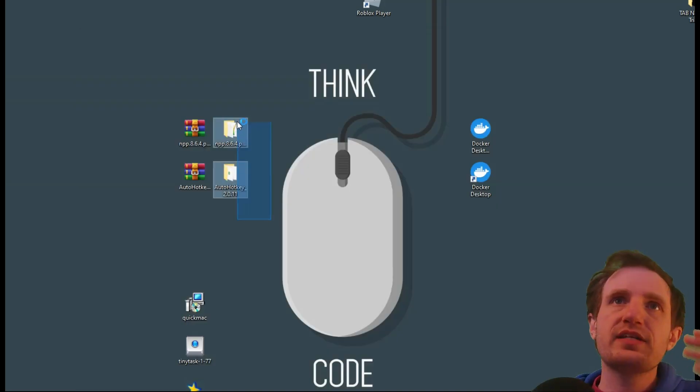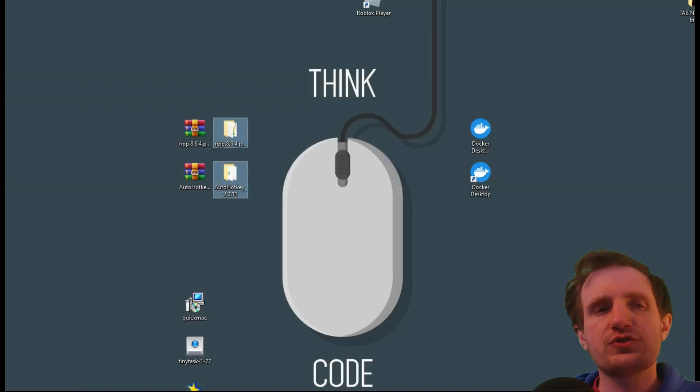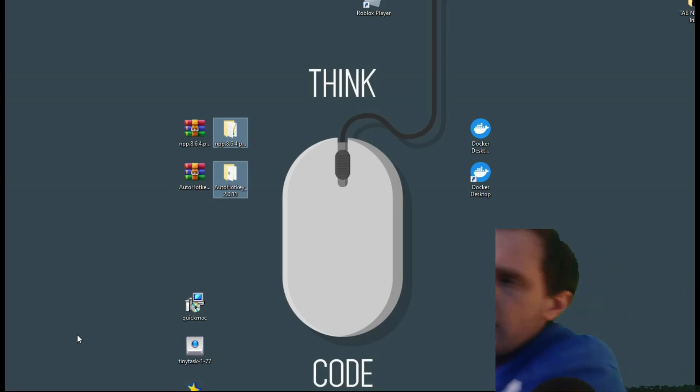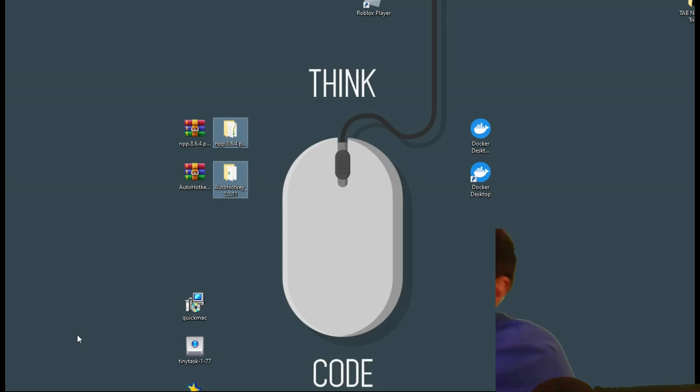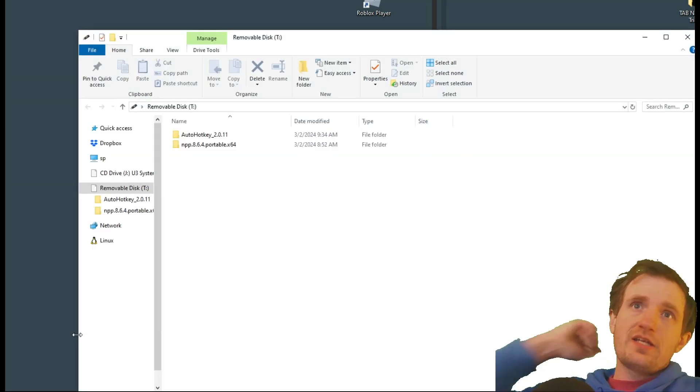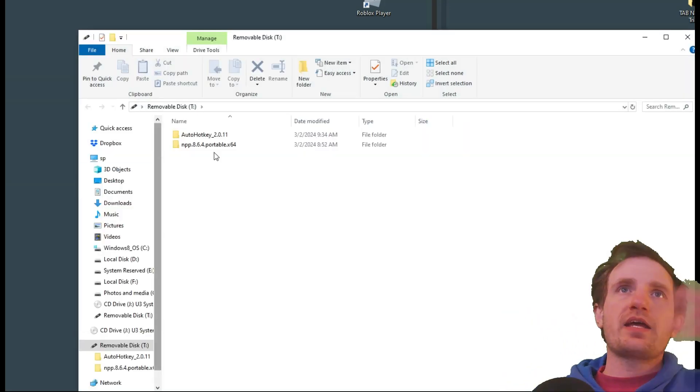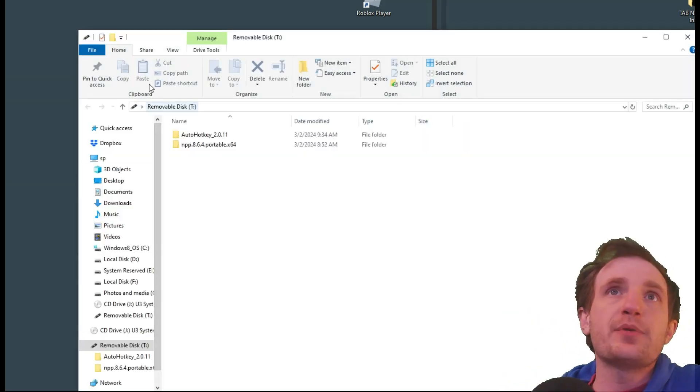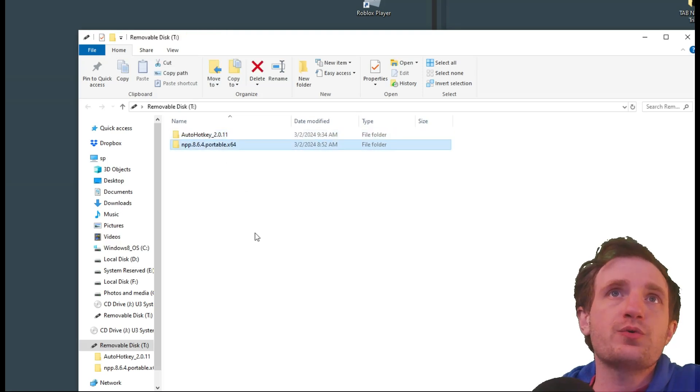So go ahead and take these two folders, drag and drop them into your USB. So let me go ahead and plug that in. And I already have them on there. But yeah, there they are. So there's both of those.